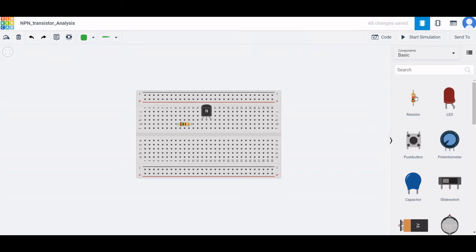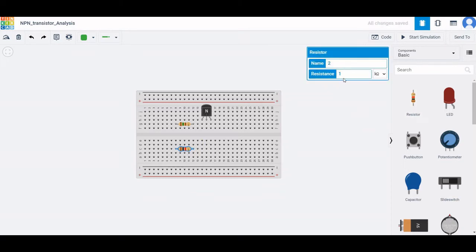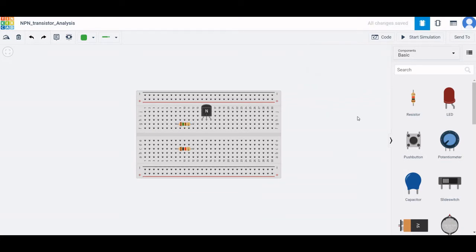Now place the second resistor — rotate using the R key on the keyboard. The name of this resistor will be R2 and the previous resistor will be R1. The value of the second resistor will be 1 kilohm.